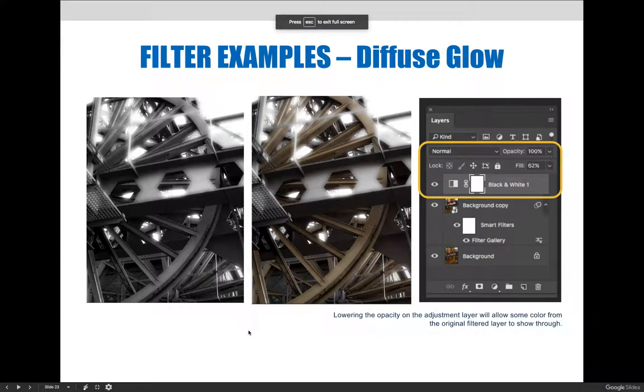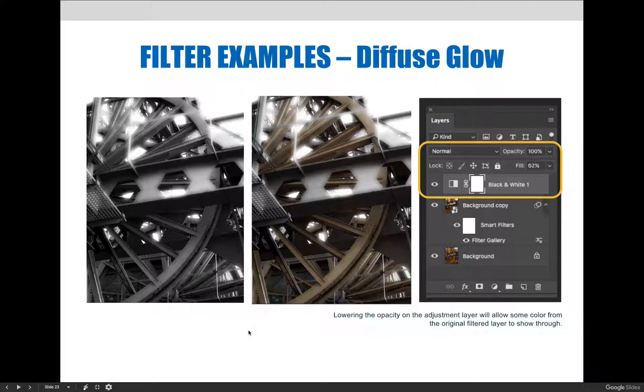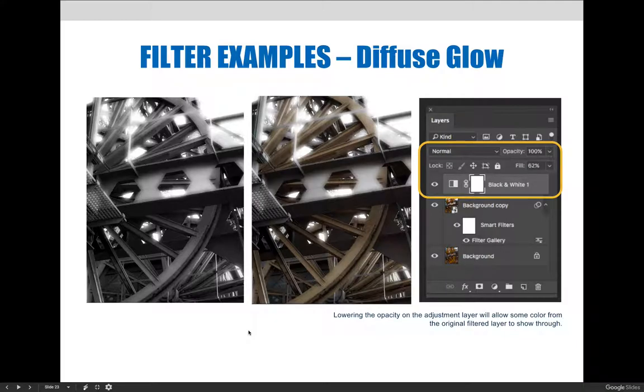Let's talk about that approach in a little more detail. When applying adjustment layers in combination with smart filters, you should consider lowering the opacity on the adjustment layer to allow the adjustment and the filter to blend together.